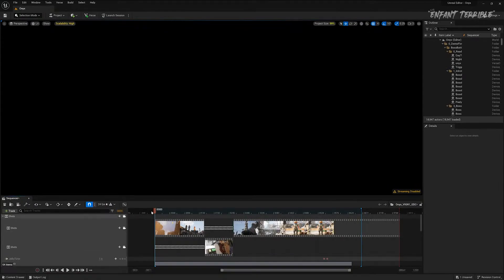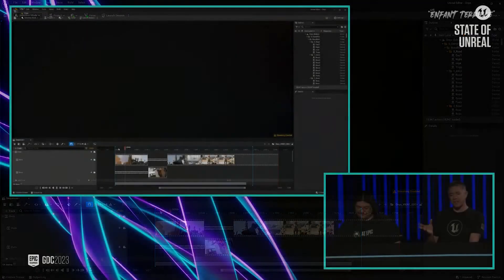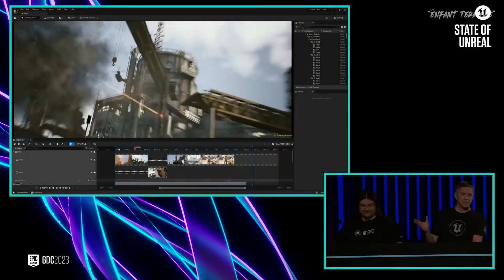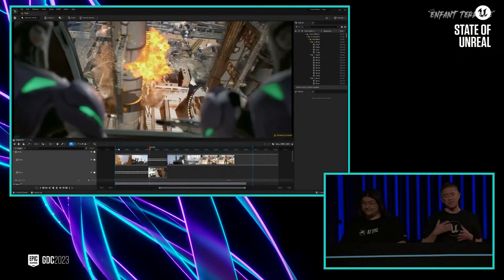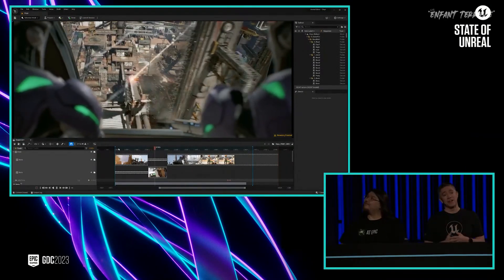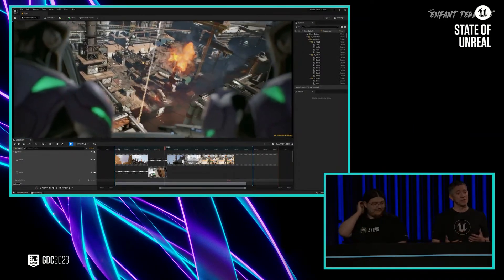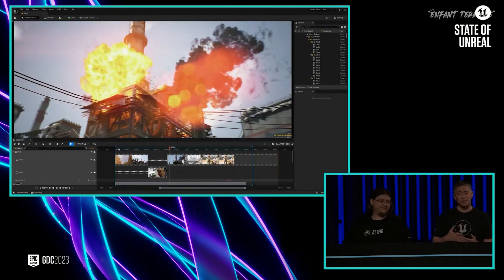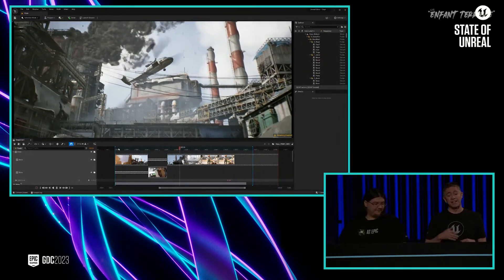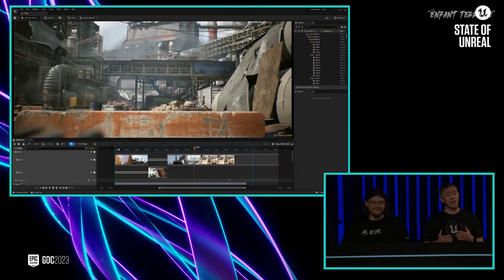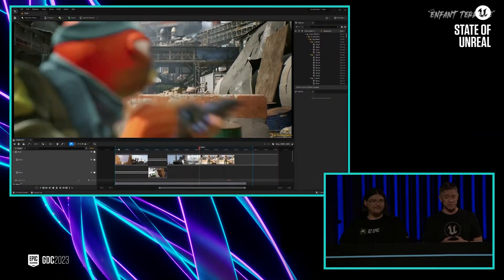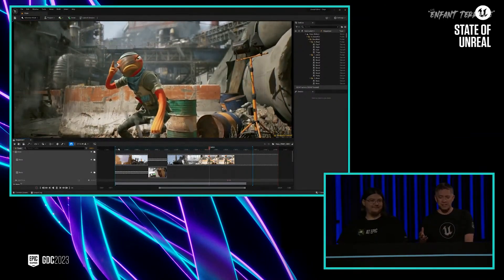Now Michael is going to show us how we put the intro cinematic together. Before the gameplay section, we played this quick cinematic animation. This was actually created entirely in UEFN using Sequencer. Sequencer is our multi-track editor, and it's been used in everything from in-game cinematics to Hollywood feature films. So let's take a look.